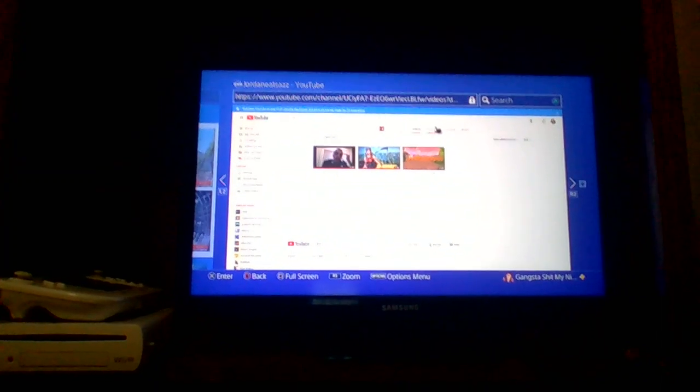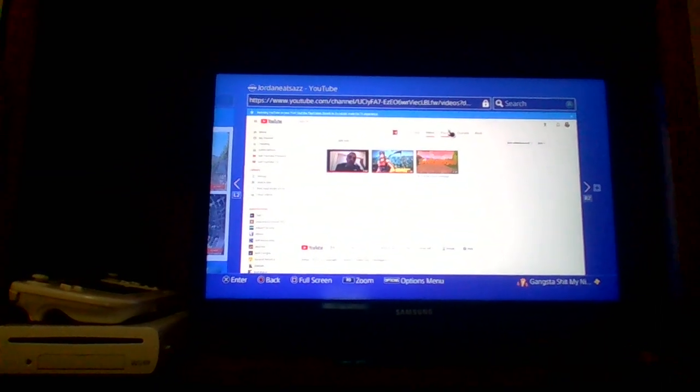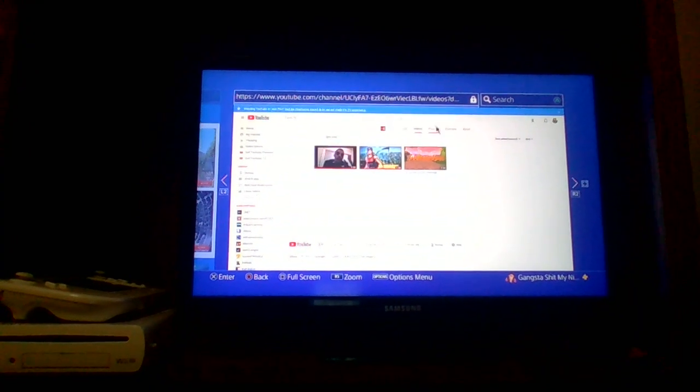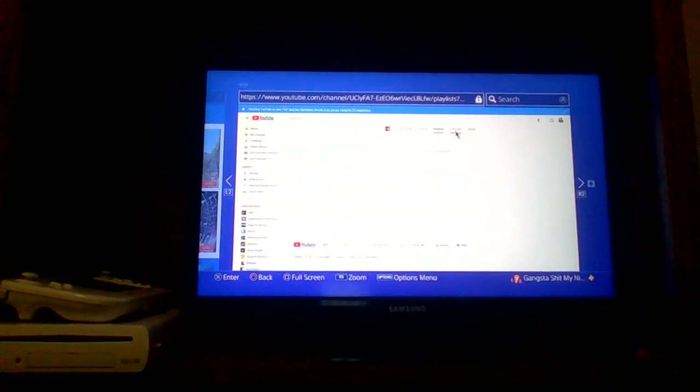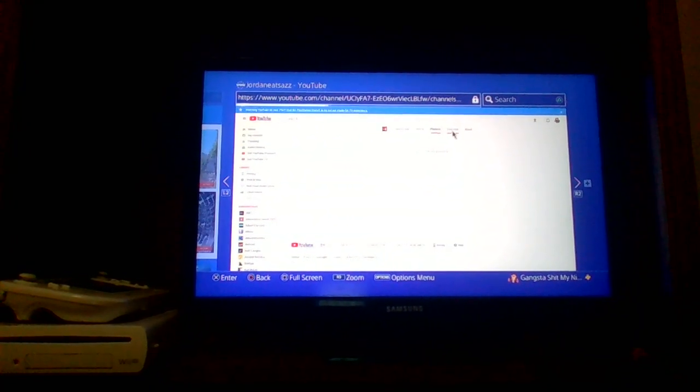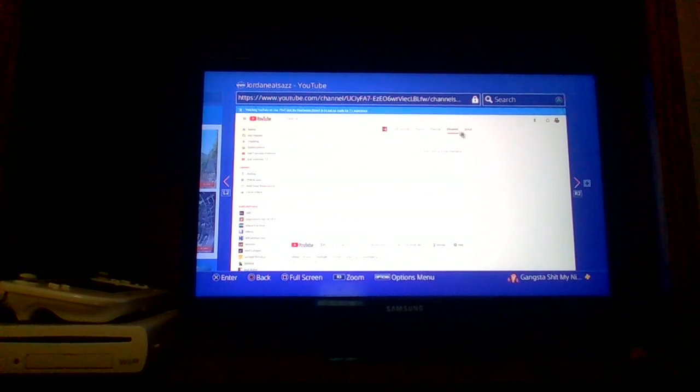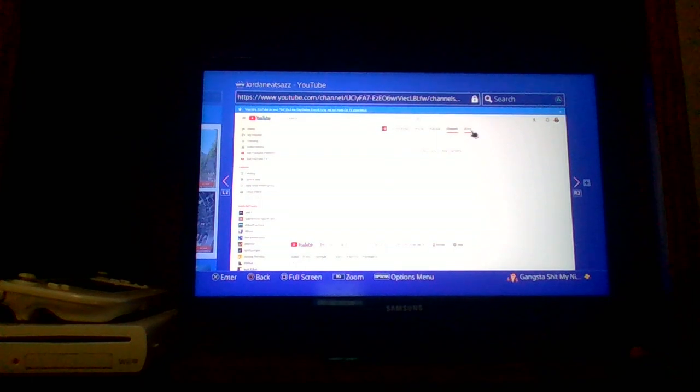So yes I'm just gonna go ahead and give you a little more of what this channel looks like, see what he has got and stuff.